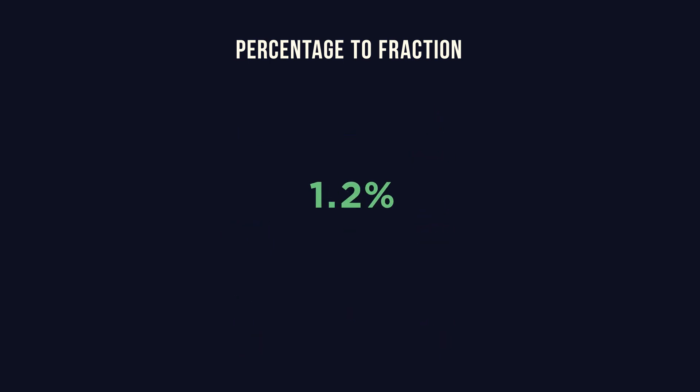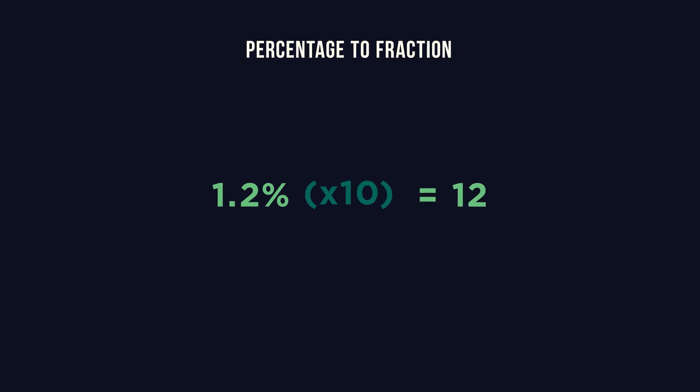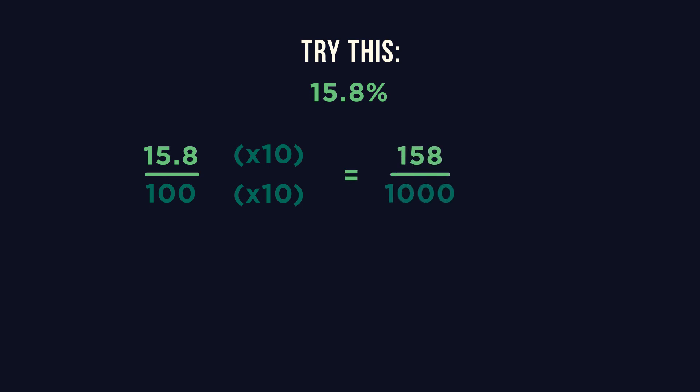If the percentage value has a decimal in it, you can adjust the denominator by factors of 10 to remove the decimal. Try this. First, write the value over 100. Then multiply by 10 to get rid of the decimal point in the numerator.